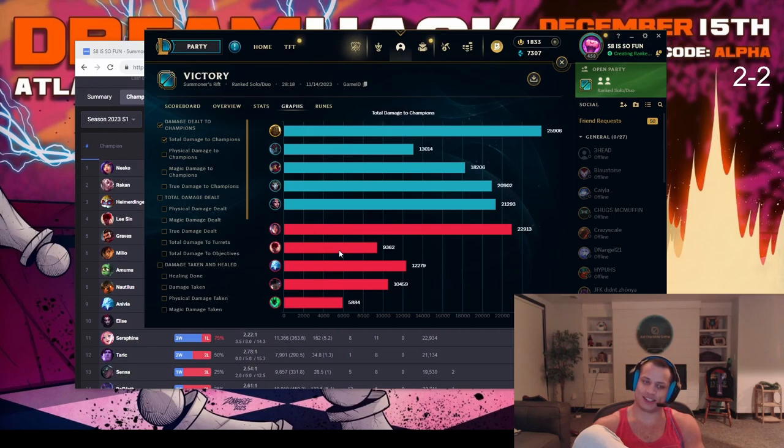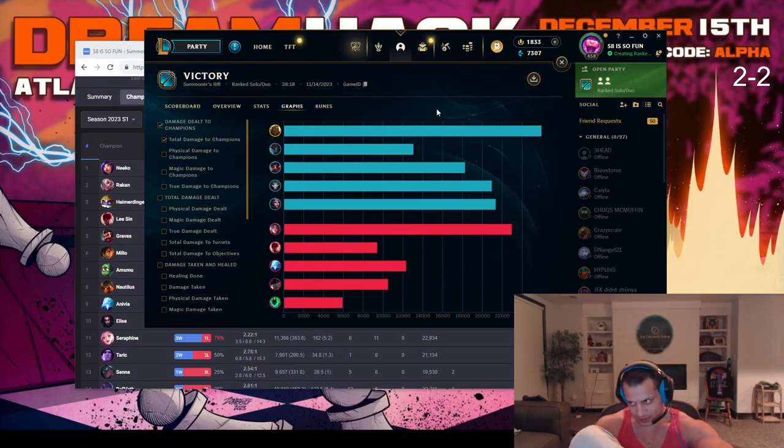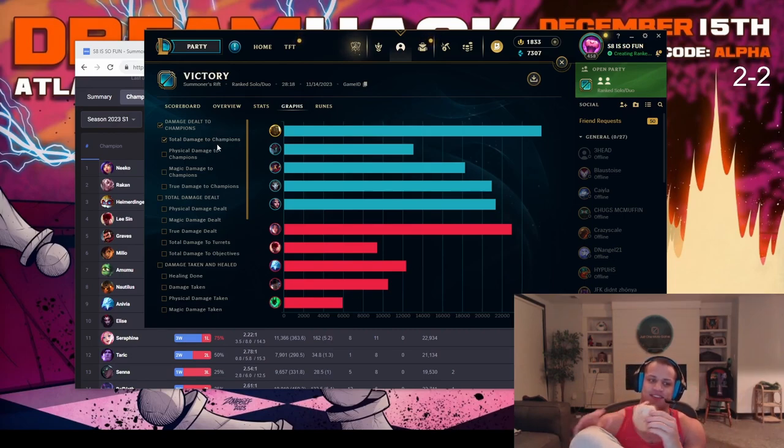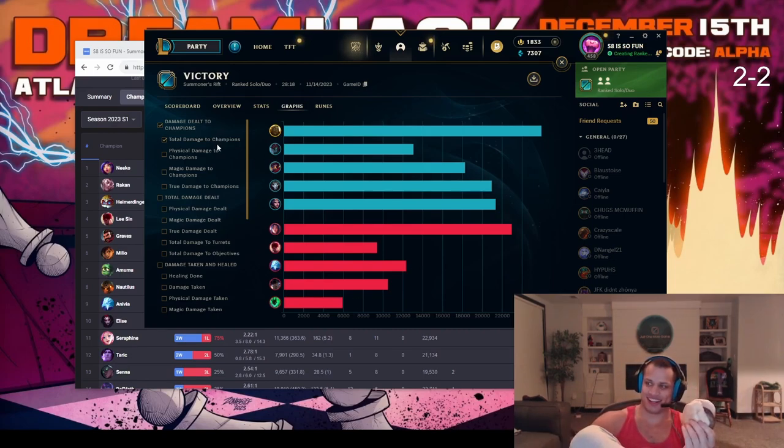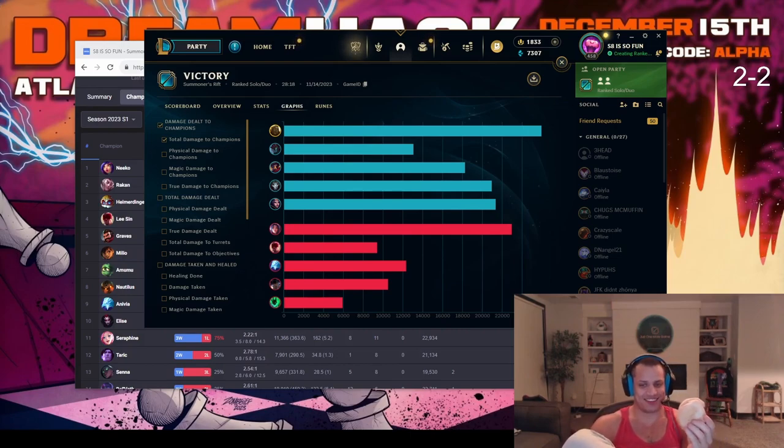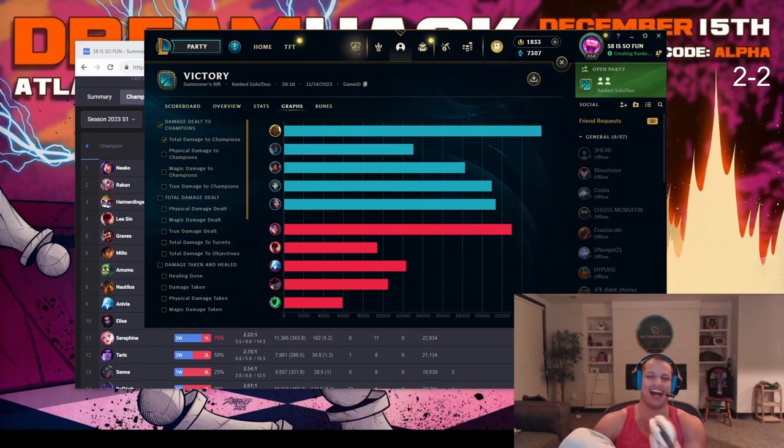Okay, you did 26k damage on Illaoi. Doing most damage on Illaoi is not impressive. Me doing 9k damage, I went Mobis, I was playing util. You don't understand this game anymore.